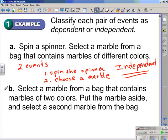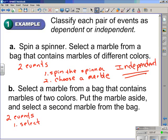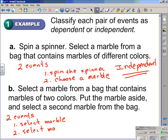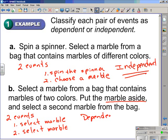Part B — select a marble from a bag that contains marbles of two colors, put the marble aside, and select a second marble from the bag. Again, we have two events: the first event is selecting the first marble, and the second event is selecting another marble. The key thing here is that once you take the first marble out of the bag, you put it aside. Therefore, that changes the probability of the second event, since the marble is not returned to the bag. The probability of the second event depends on the outcome of the first event.